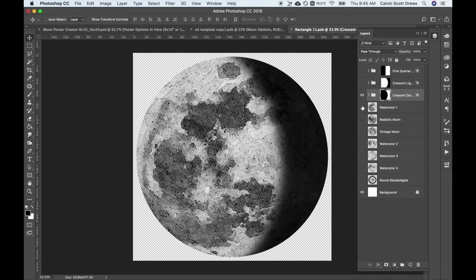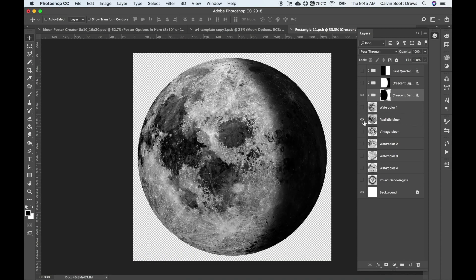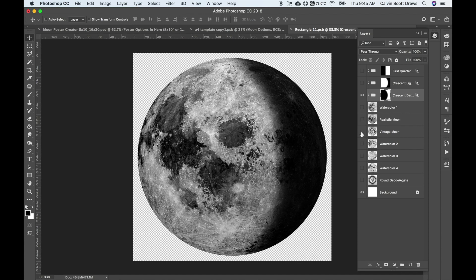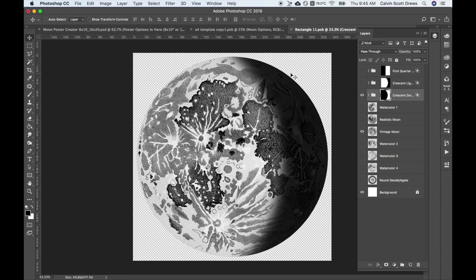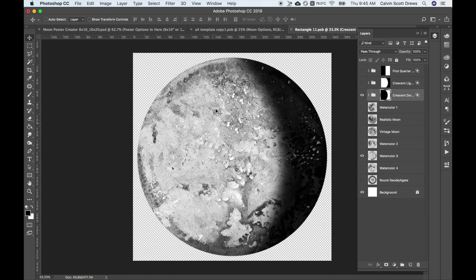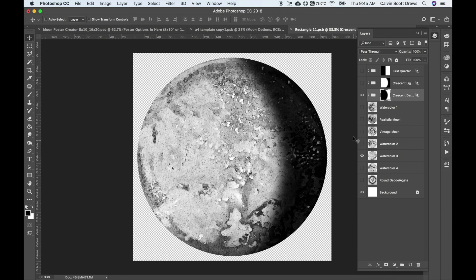You can also just drop in your own moon graphic if you happen to have it. Just make sure the background is transparent. I really like this one, it's kind of a salty watercolor texture. So I'm happy with this, I'm happy with the way the moon phase is.